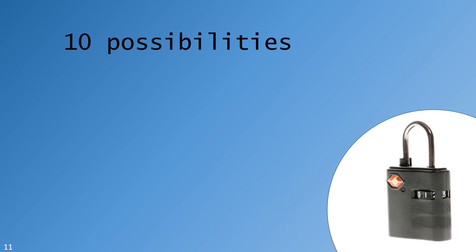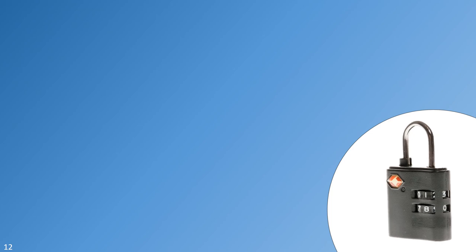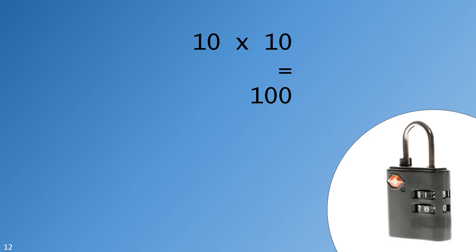But in reality, the correct combination would be guessed in about half that time, since it's not likely that it would take all ten guesses to stumble upon the correct number. Remember, there are a few ways to make this lock more secure. We could opt for a lock with more dials. How much more secure is it? Multiply the number of choices on the first dial by the number of choices on the second dial, and you get a maximum of one hundred possible combinations.